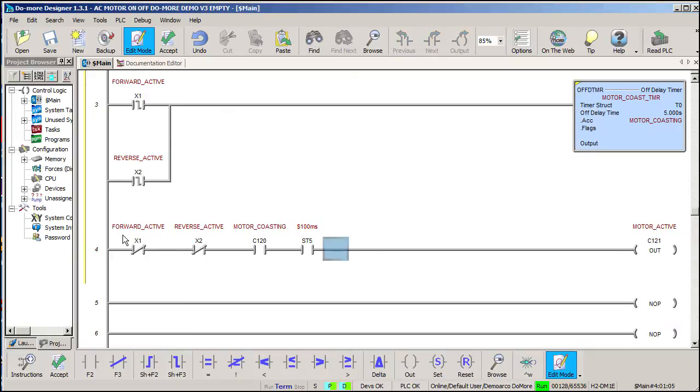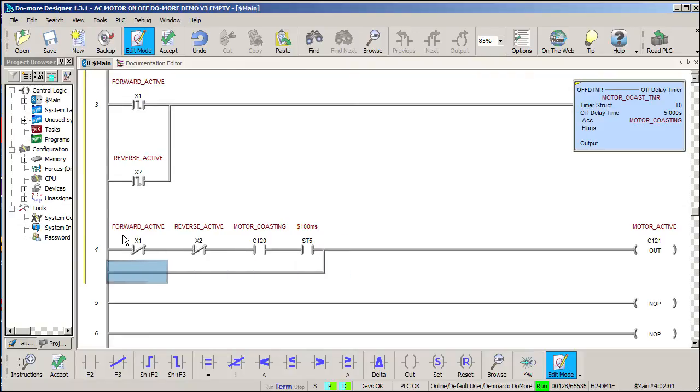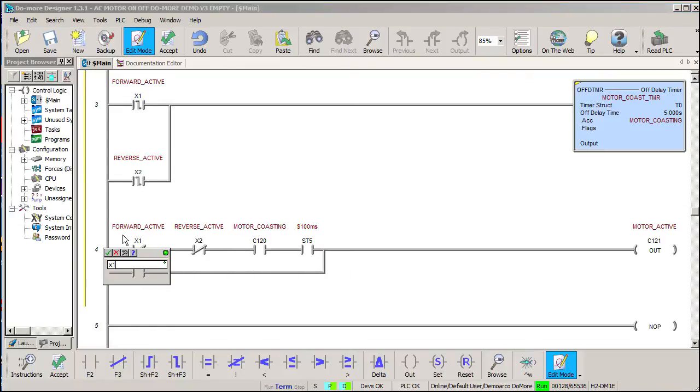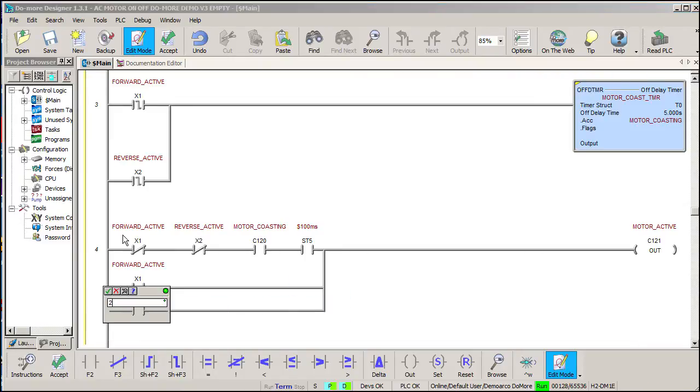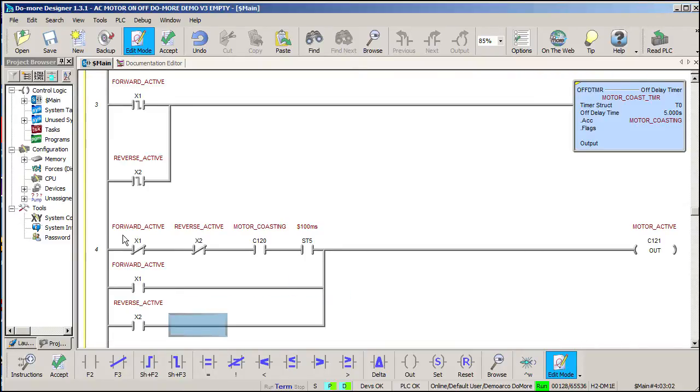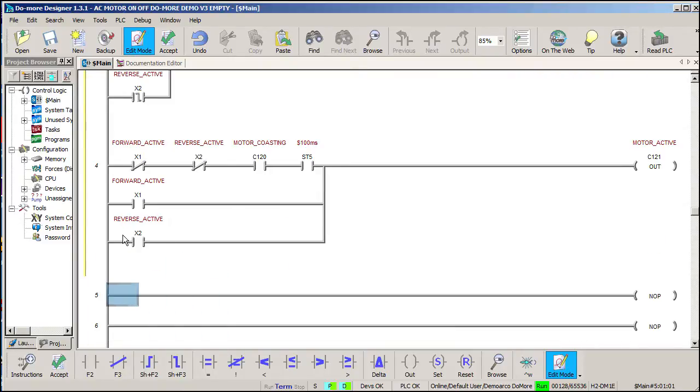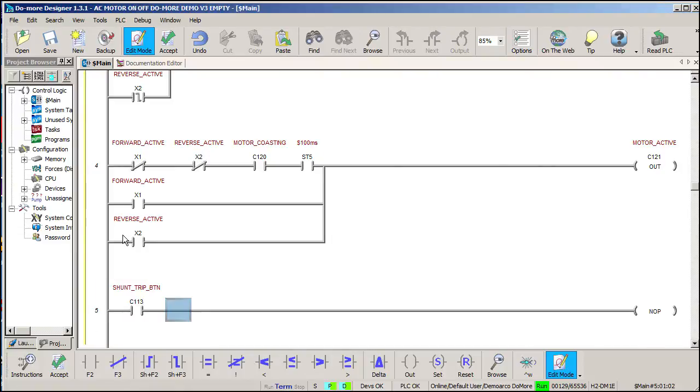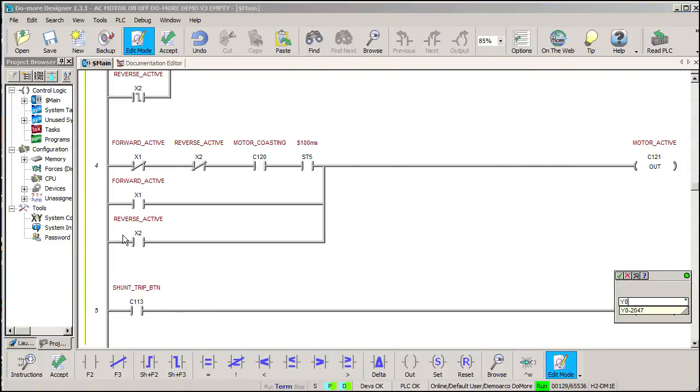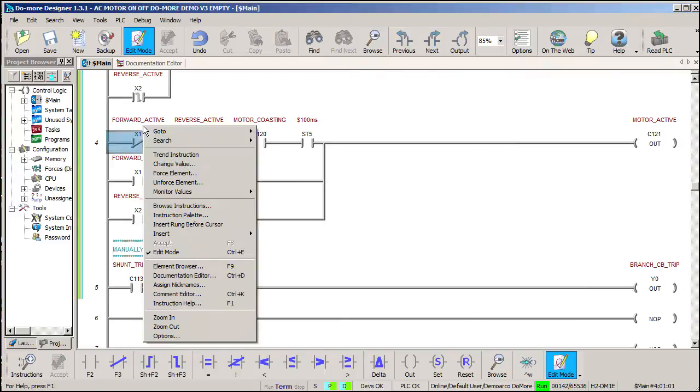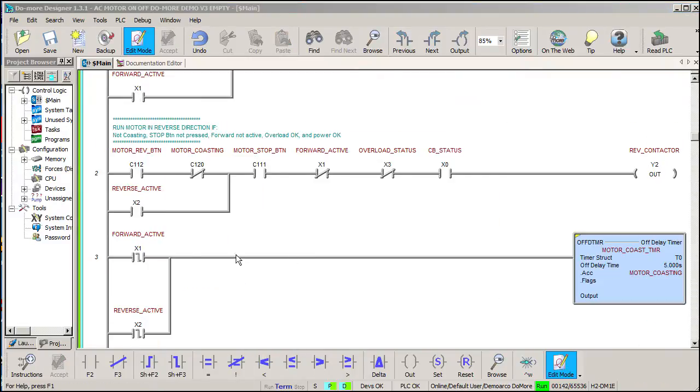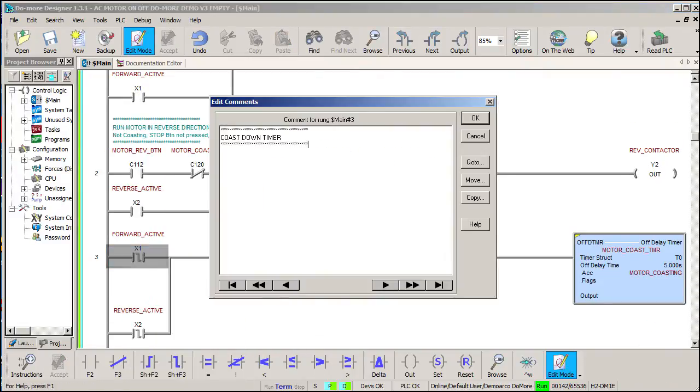This will drive the stop button indicator which is just the inverted version of this motor active bit. We also want to turn on the motor active bit if either contactor is active. Again, this will turn off the stop button indicator. Finally, we need for the circuit breaker shunt trip button to trip the breaker which is at Y0. And let's add some comments for all these rungs.